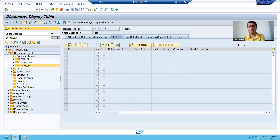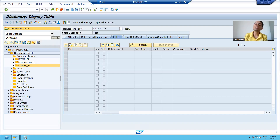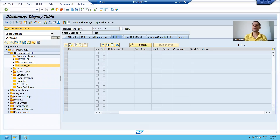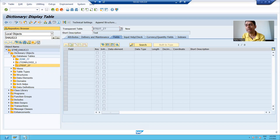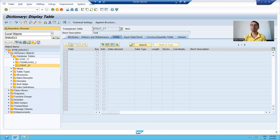In this video, we learned what is object navigator, what is package, what is local object, and how local objects are stored into the $tmp package. In the next upcoming video, we will learn how to create our own package and how to create a transport request. That's it for this video. Thank you.